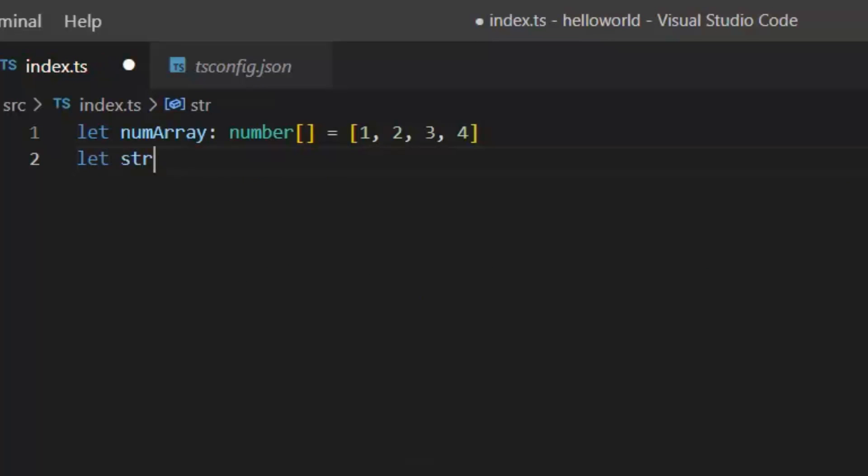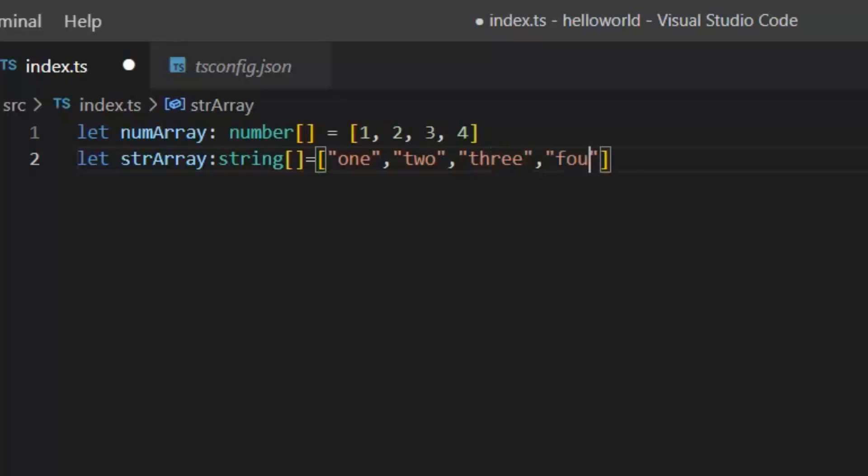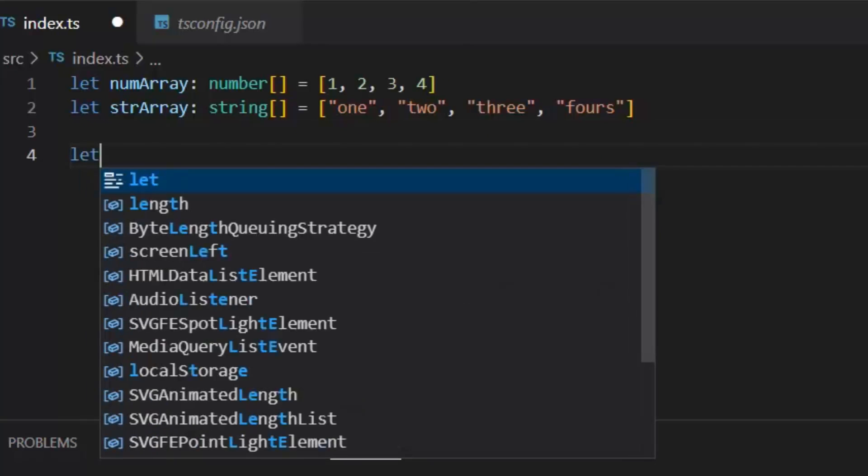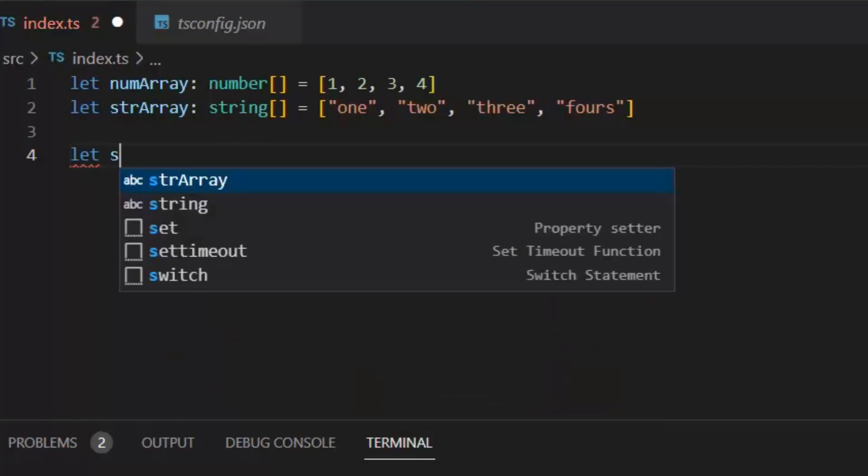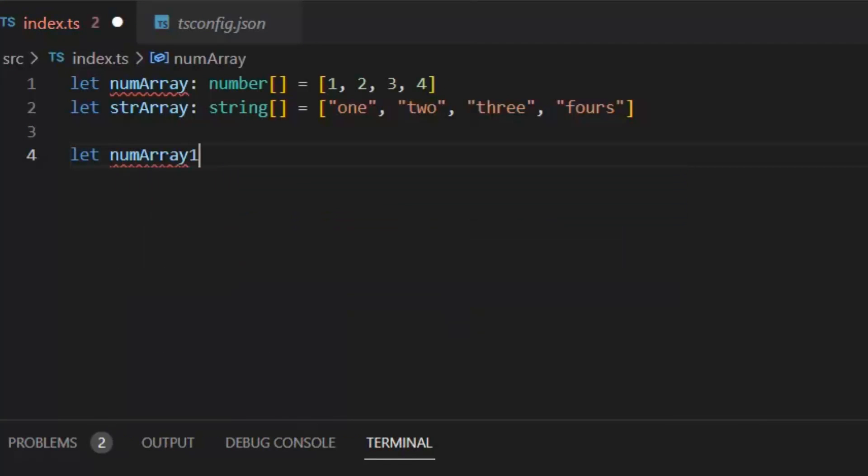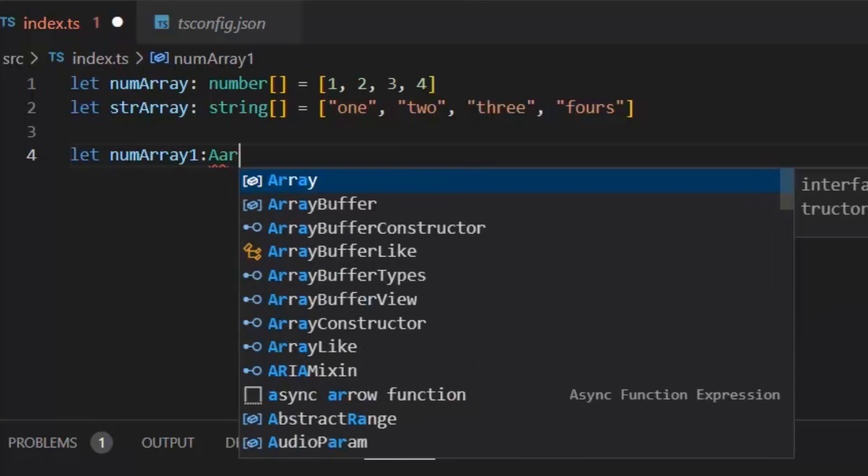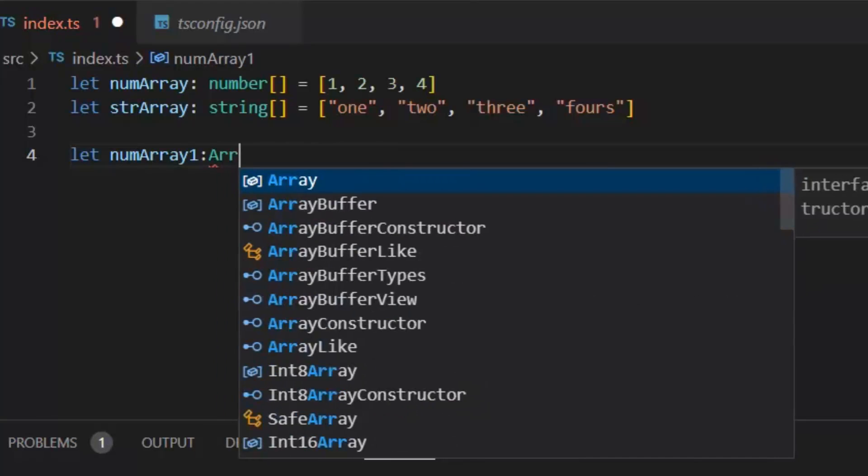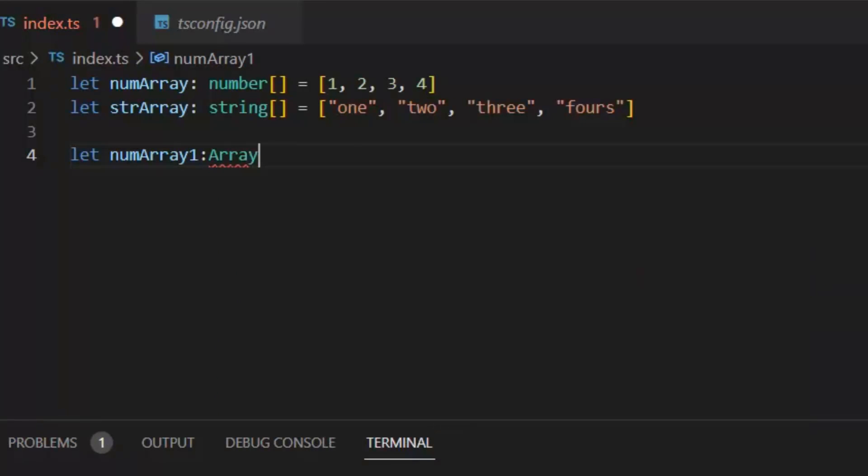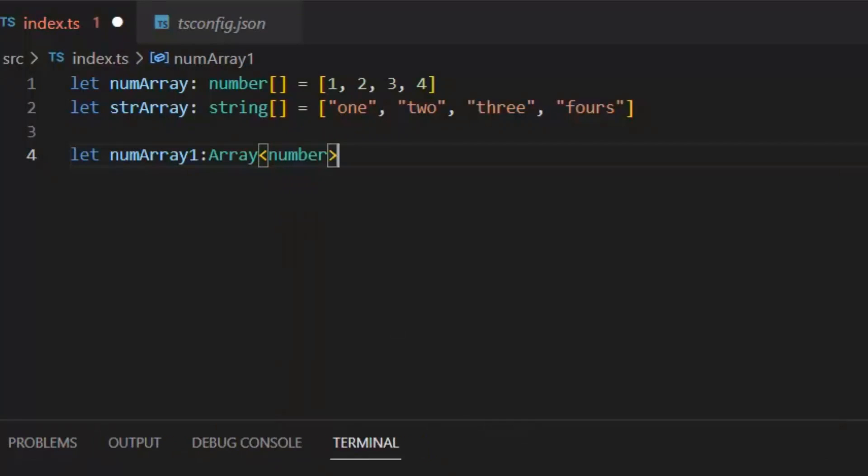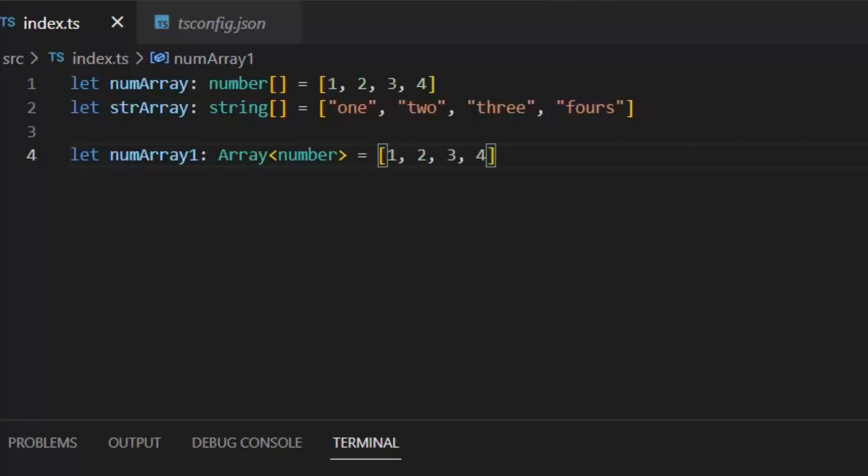We can also have string array like this. We also can create our array with another method in which we create the object: let numArray1 colon Array - it's a keyword - then in brackets here I need to define the type of my array, equal all the number type elements. One thing you need to remember here is that arrays' length in TypeScript can be increased or decreased because it's dynamic.